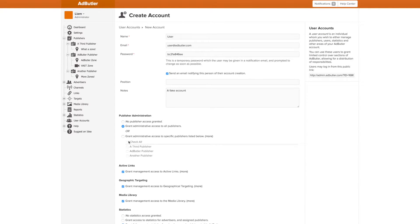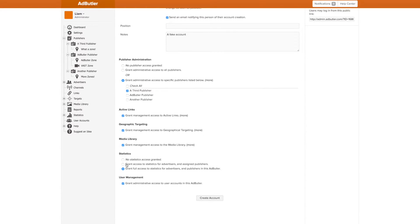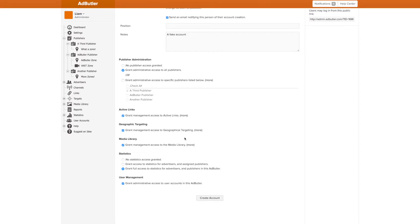If you have an account manager who shouldn't be changing anything, you can just give them access to their one publisher and statistics for that publisher. Or, you can create an account that has almost as many privileges as the Admin account. It's up to you. You can also create as many user accounts as you want.